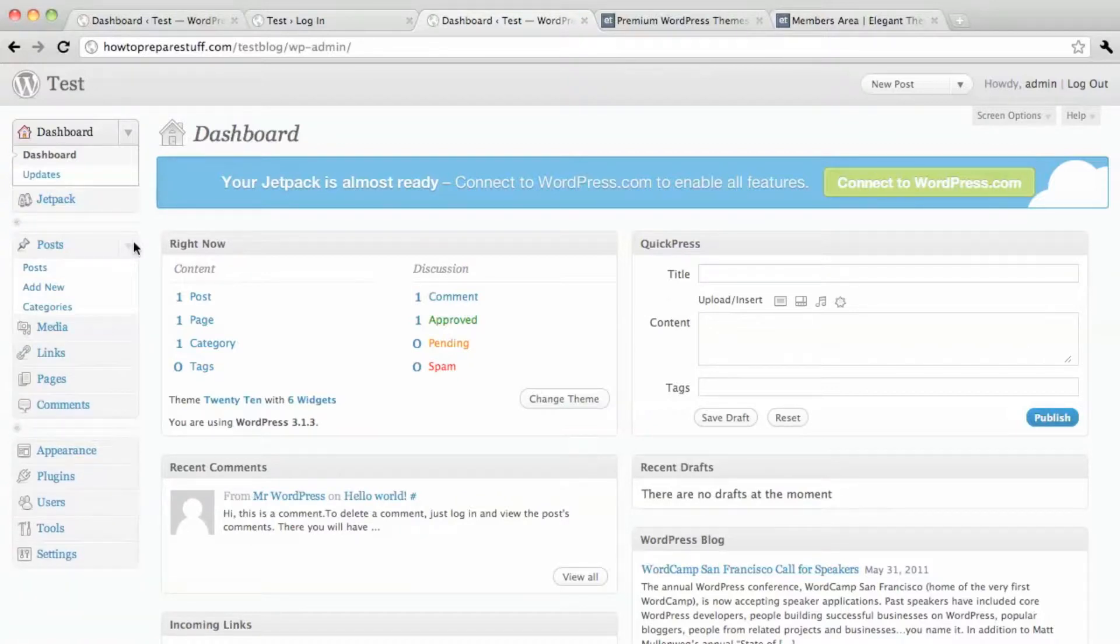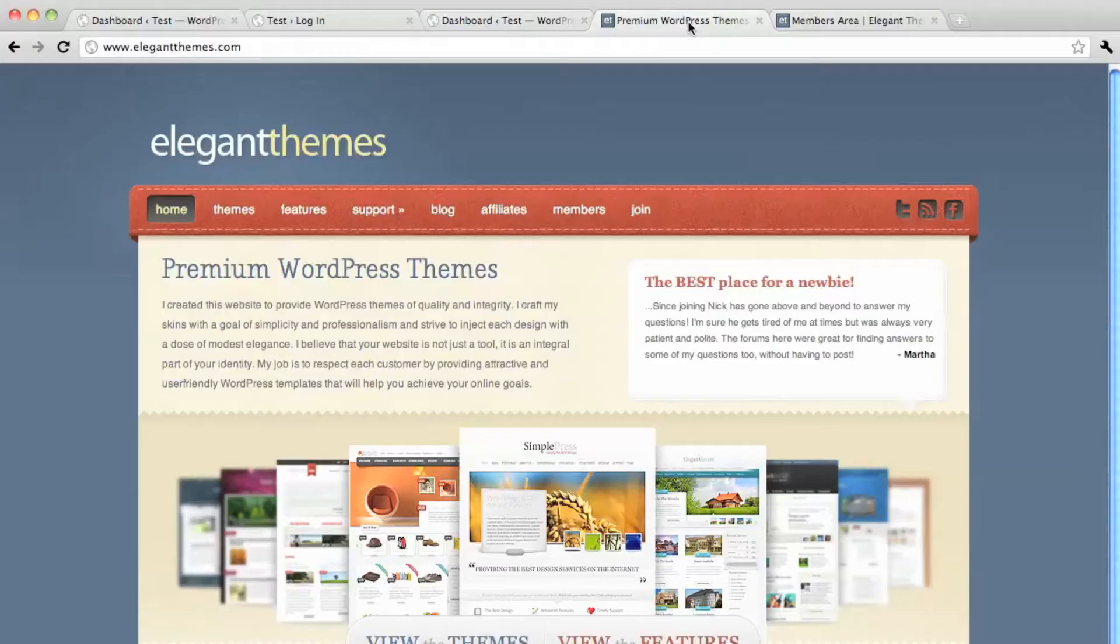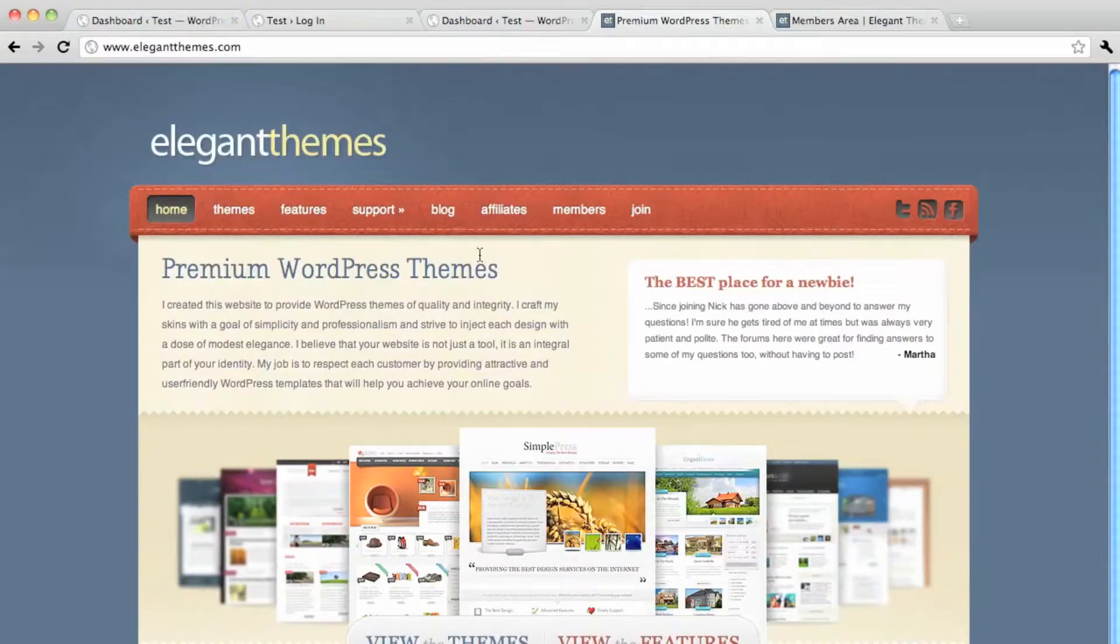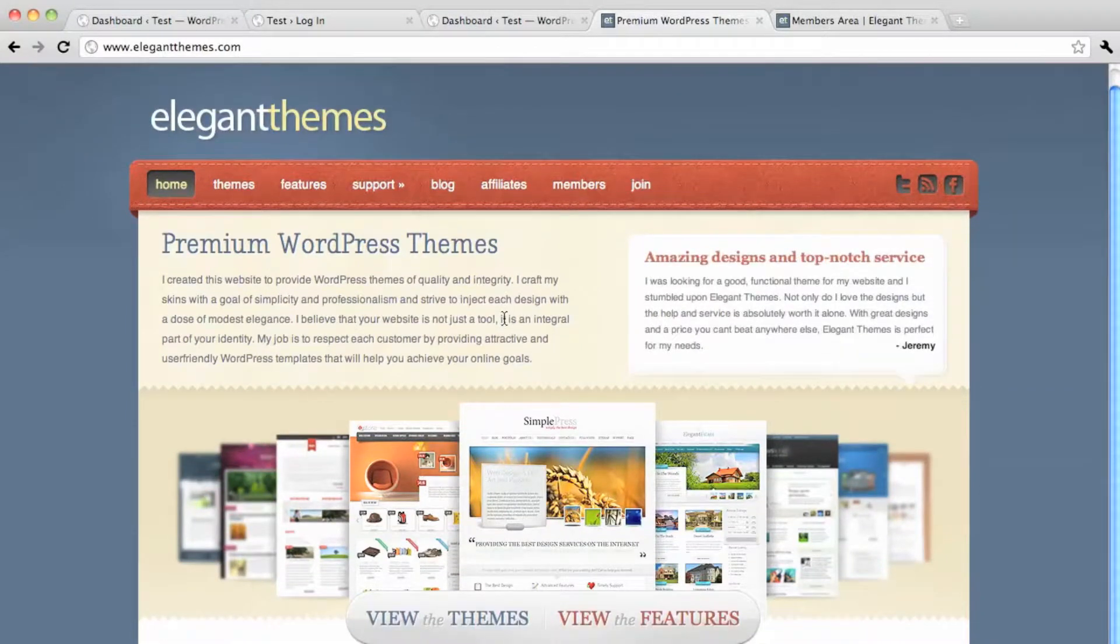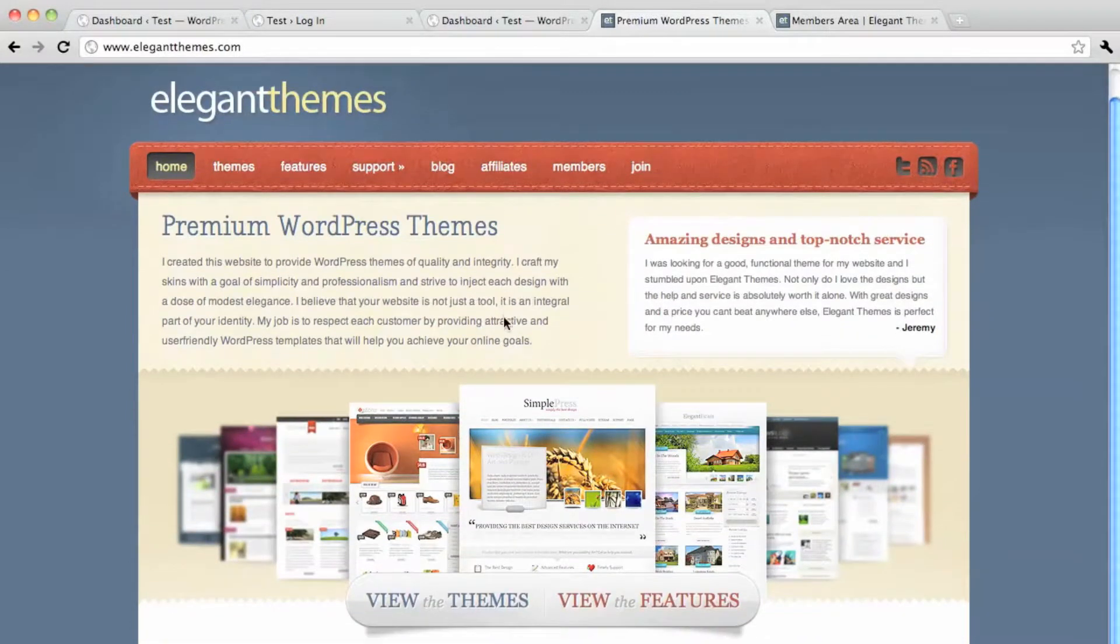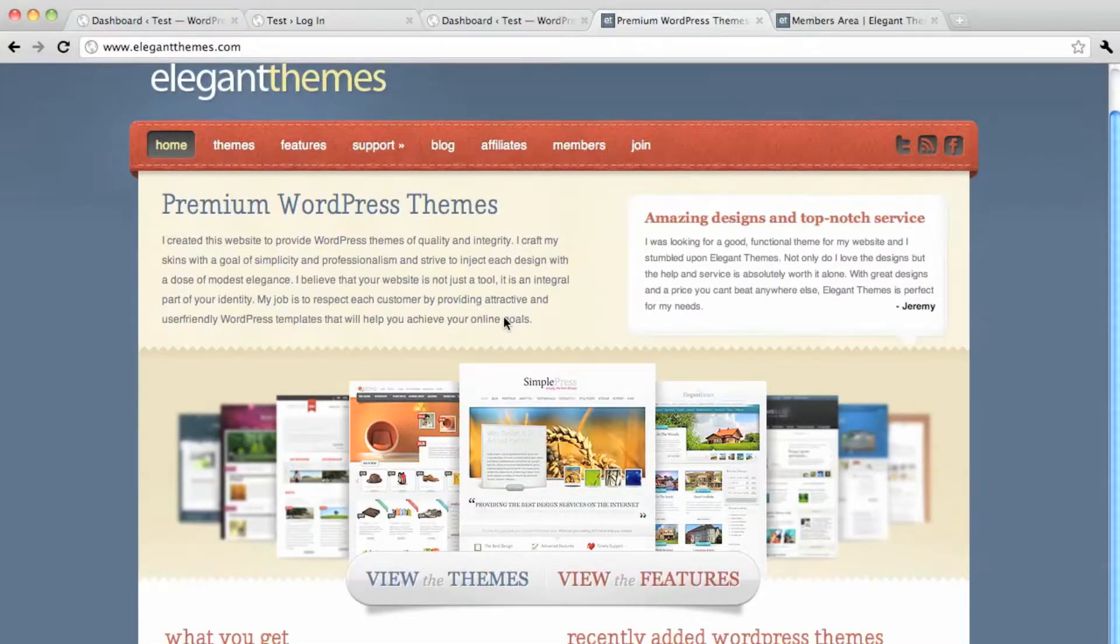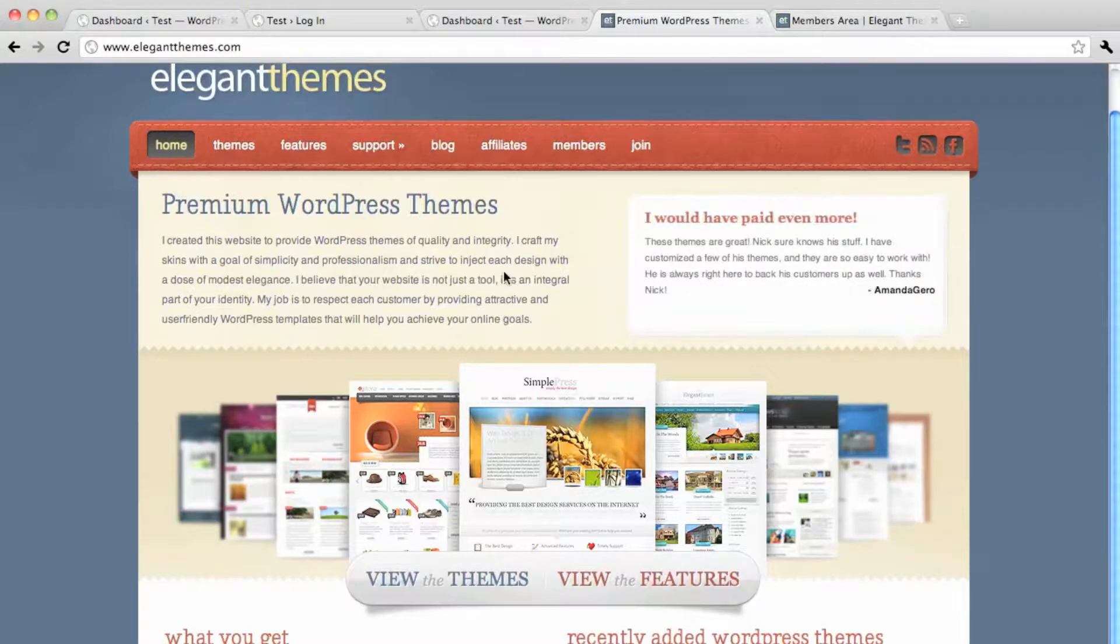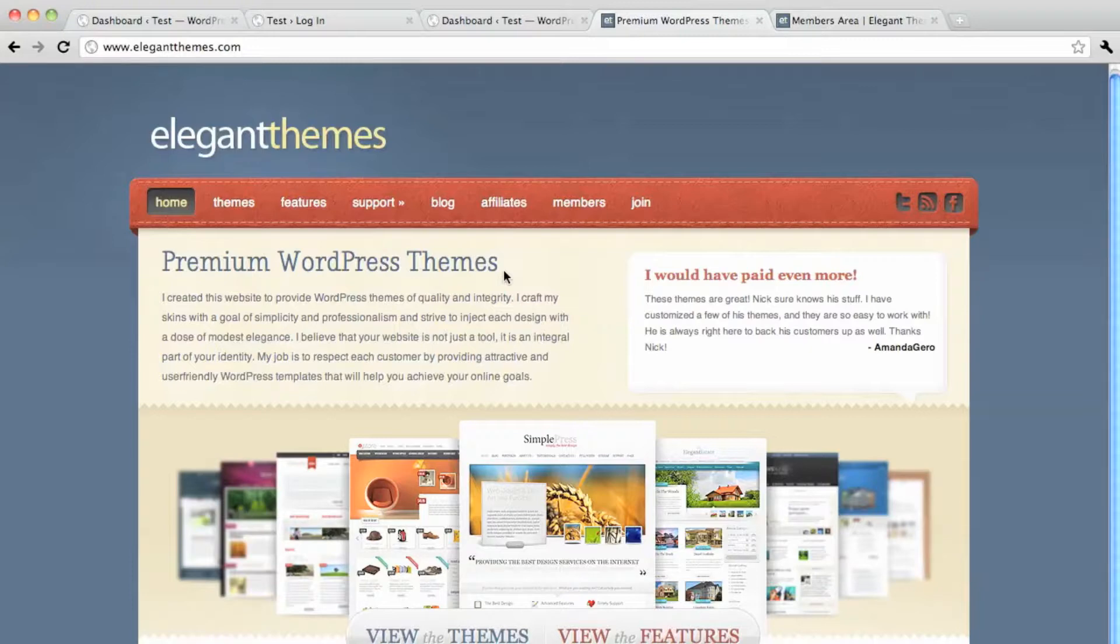And prior to this you will have gone to Elegant Themes or whichever theme company you're using. We recommend Elegant Themes because they're so cheap, so beautiful and professional, and they have a really good community for forums of troubleshooting, etc.